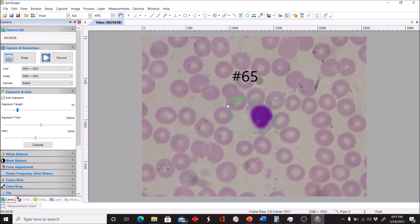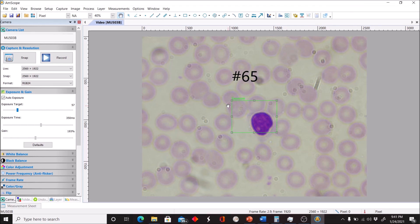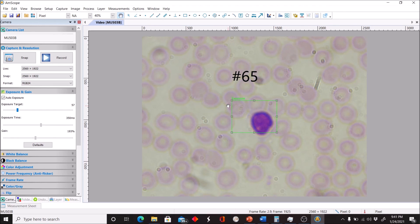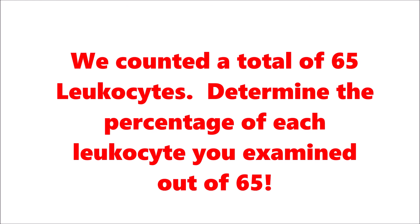And last but not least, we'll end on this guy. That completes our differential count.